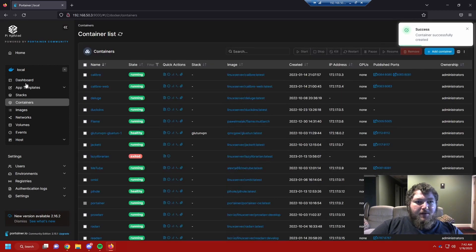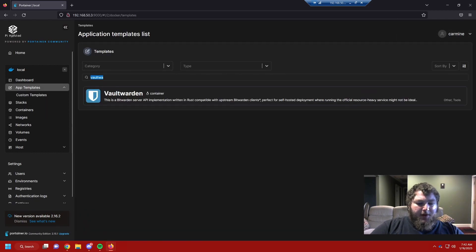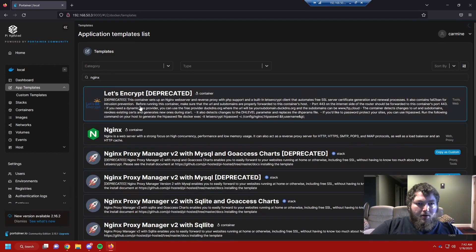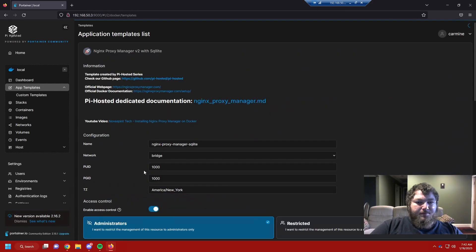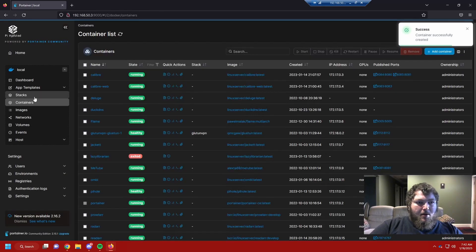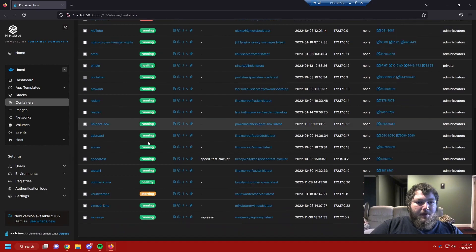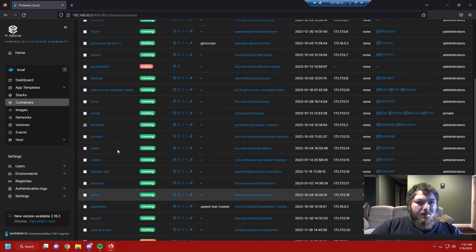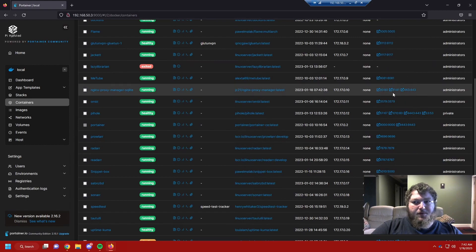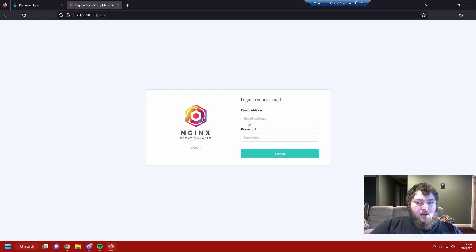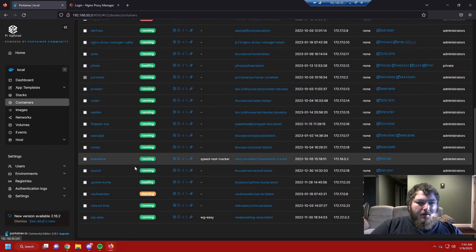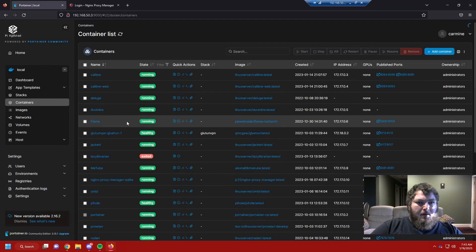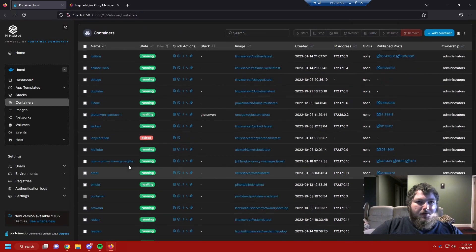So we're going to install this container. And while that waits to load up, we're going to come back over and we're going to get NGINX. We're going to use NGINX proxy manager V2 with SQLite and we're going to deploy that. And if we come down, Vaultwarden is starting and NGINX is good to go. So I'm going to open this up.